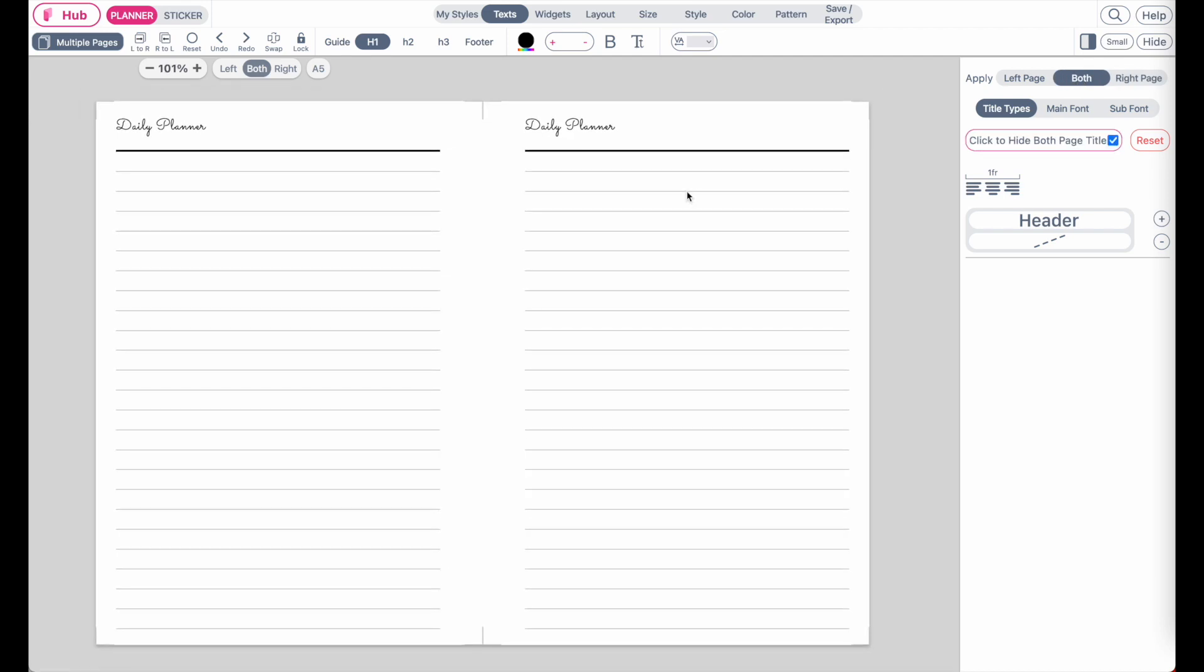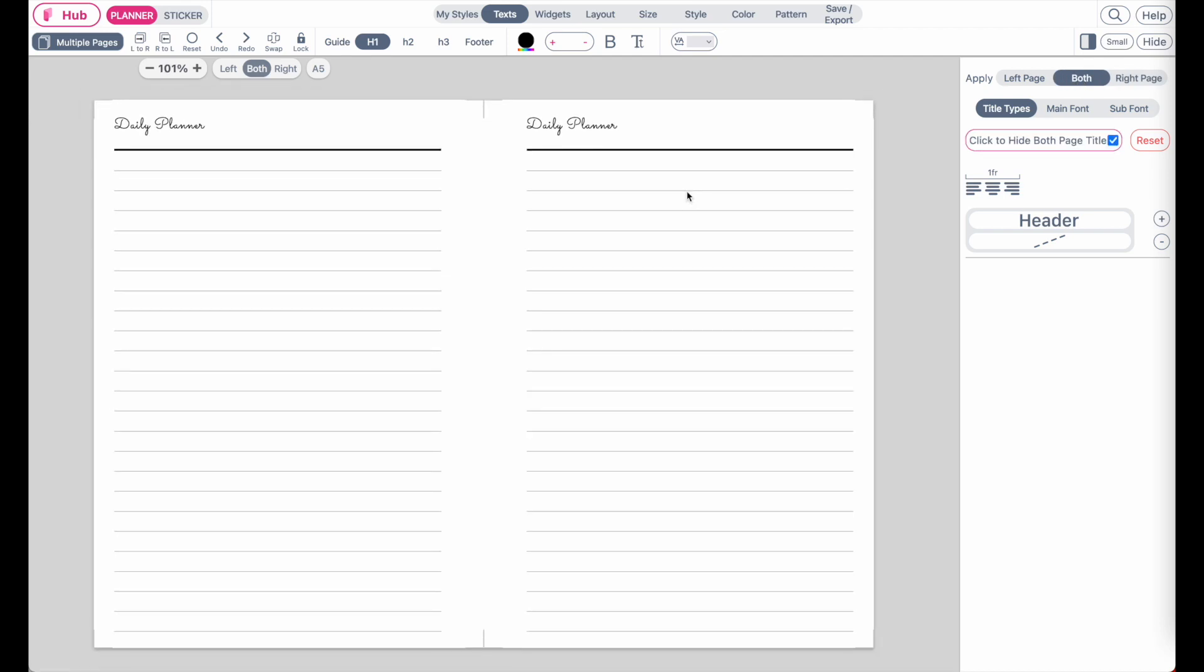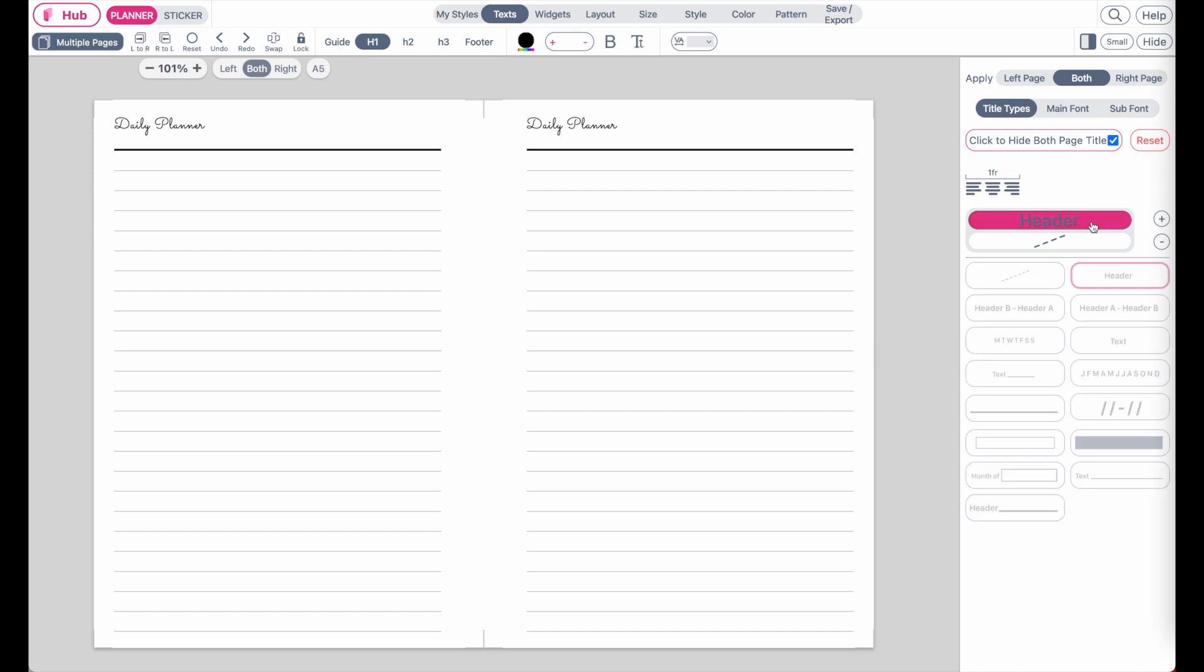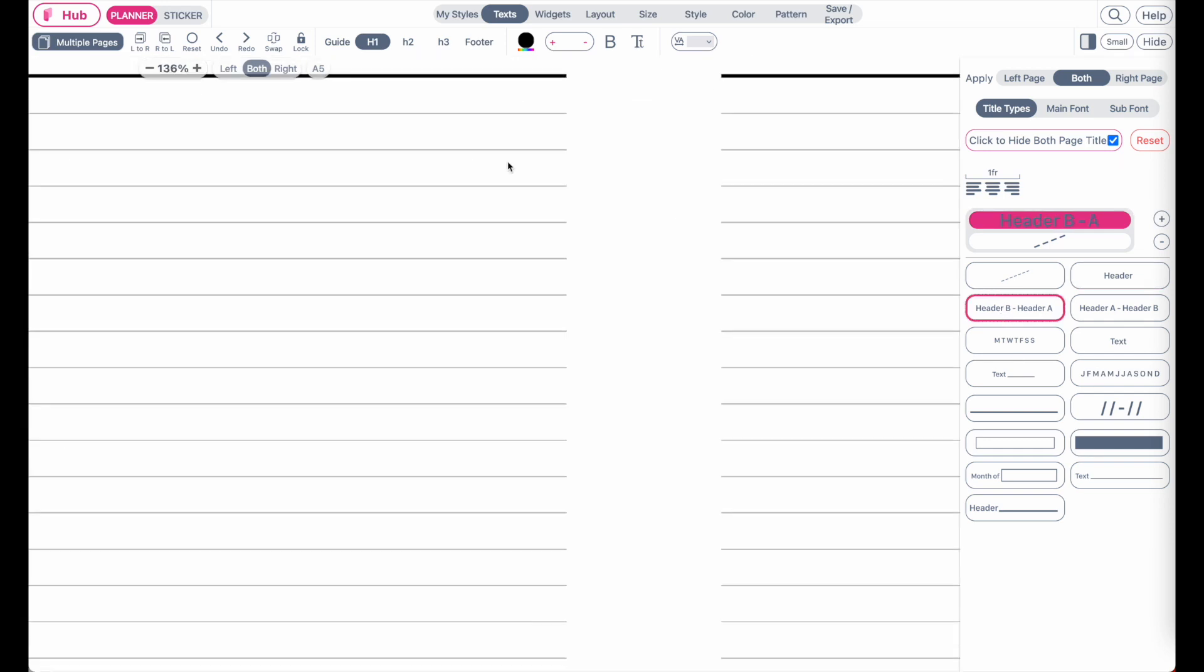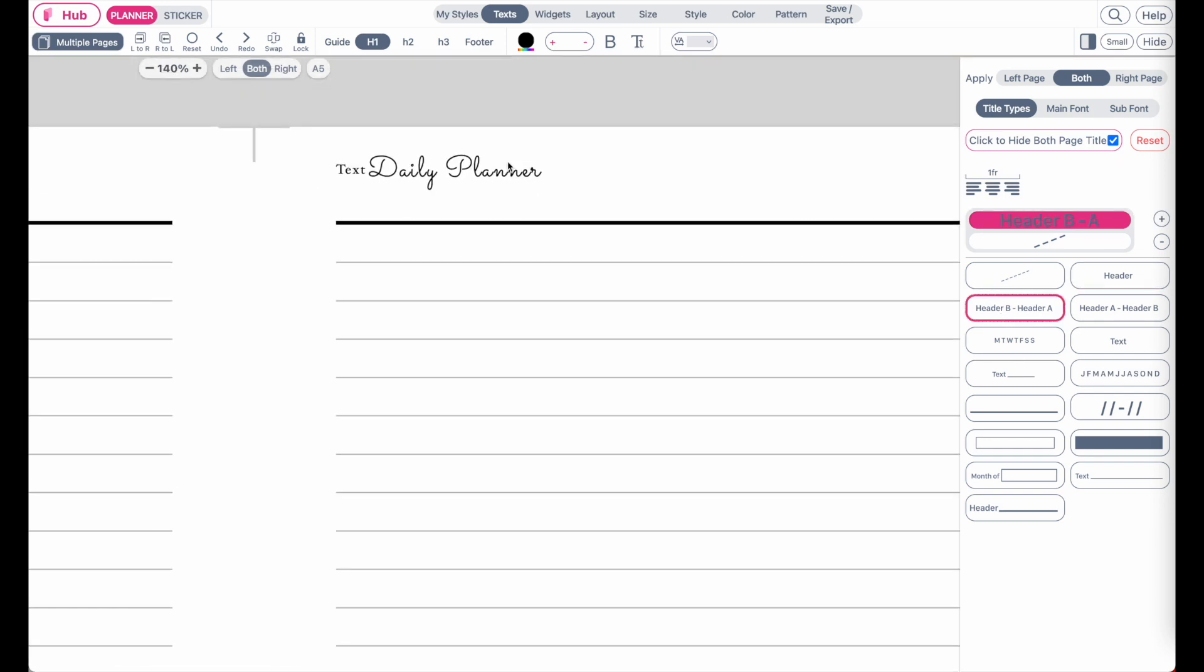And then, besides that, when you click here below where it says header, you will see many different kinds of header types you can apply. So you can apply a normal header like I have here, or you can apply a header that has two types of fonts.